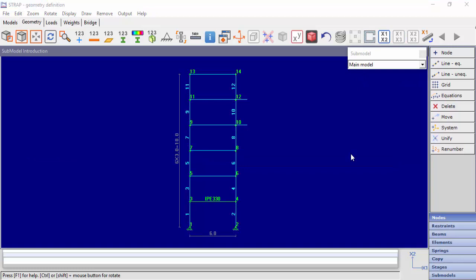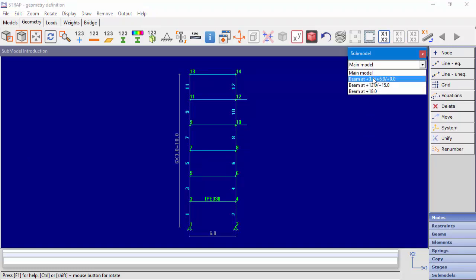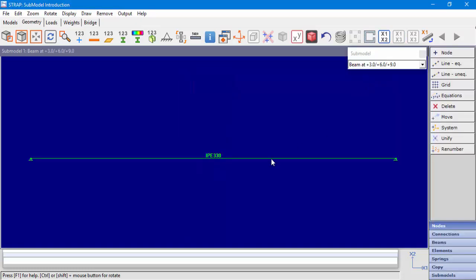Now we'll display the connection points and explain their meaning. For the first submodel, a pinned connection was defined. Pinned connection means that the beam is linked to the columns for displacements, but not linked for rotation.